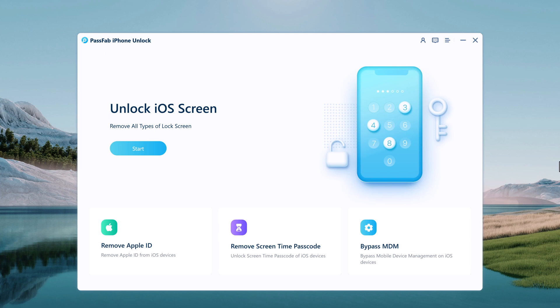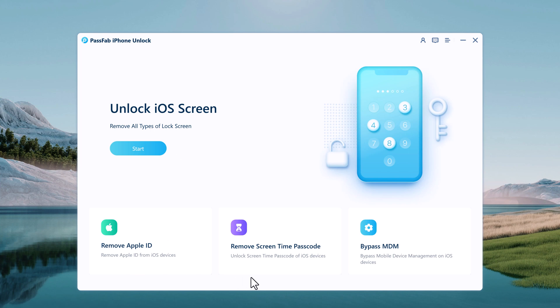It can unlock screen time passcode, MDM, and Apple ID without the need for a password. This is a truly useful tool since it can be used whenever you forget or lose the password to unlock your iPhone, no matter what the situation is.